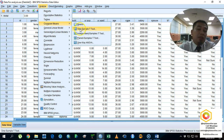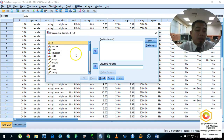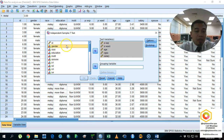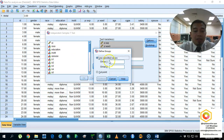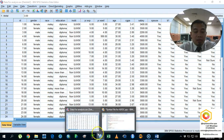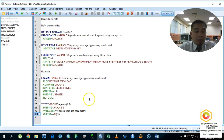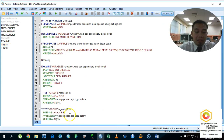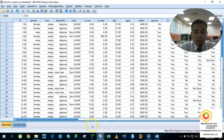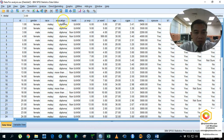Now we make comparisons based on demographic data. The first comparison is by gender, coded 1 and 2. I click Continue and Paste. I'm going to copy this and change the variable to Education, also coded 1 and 2.